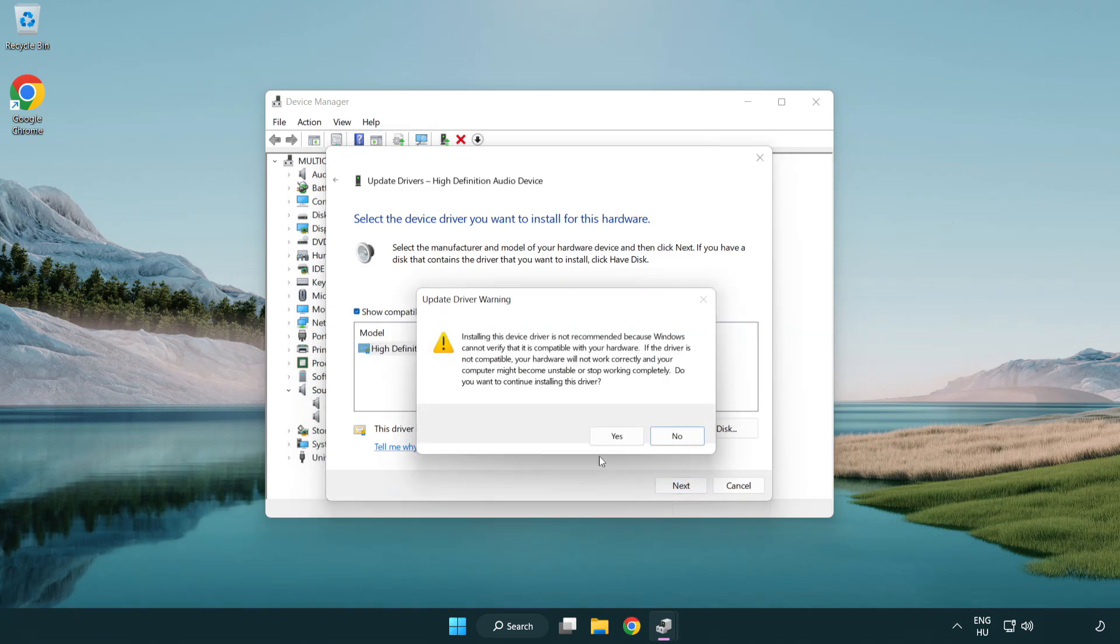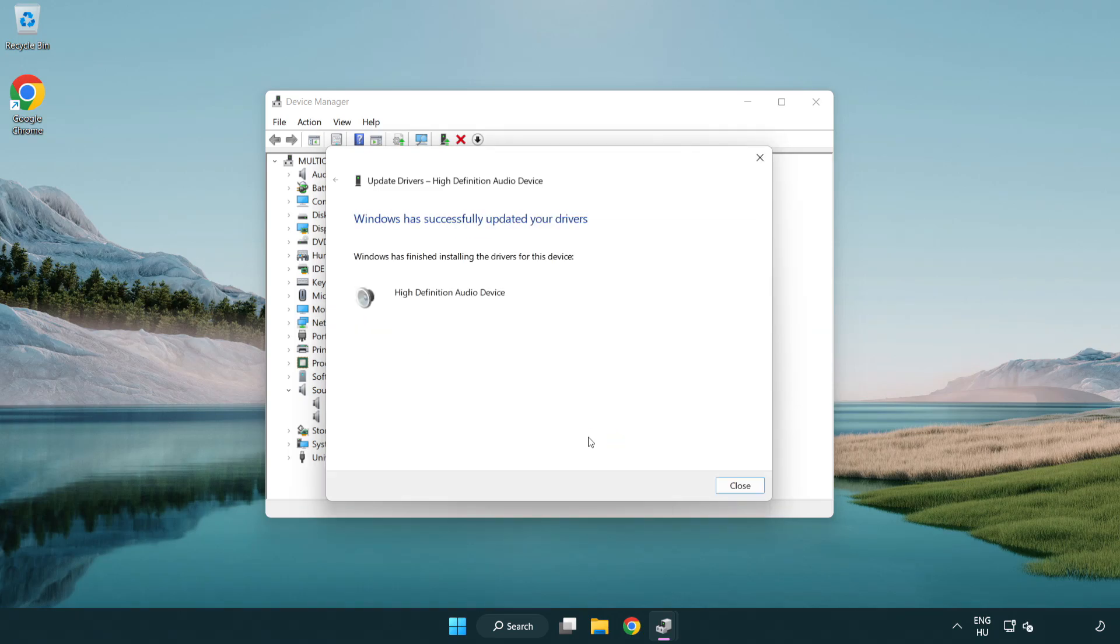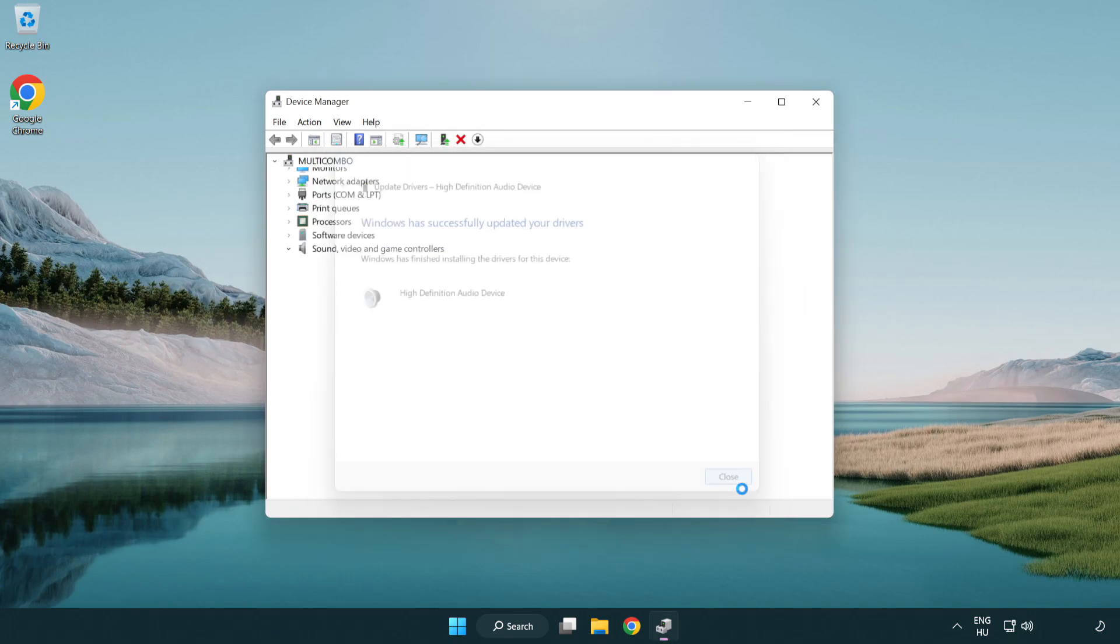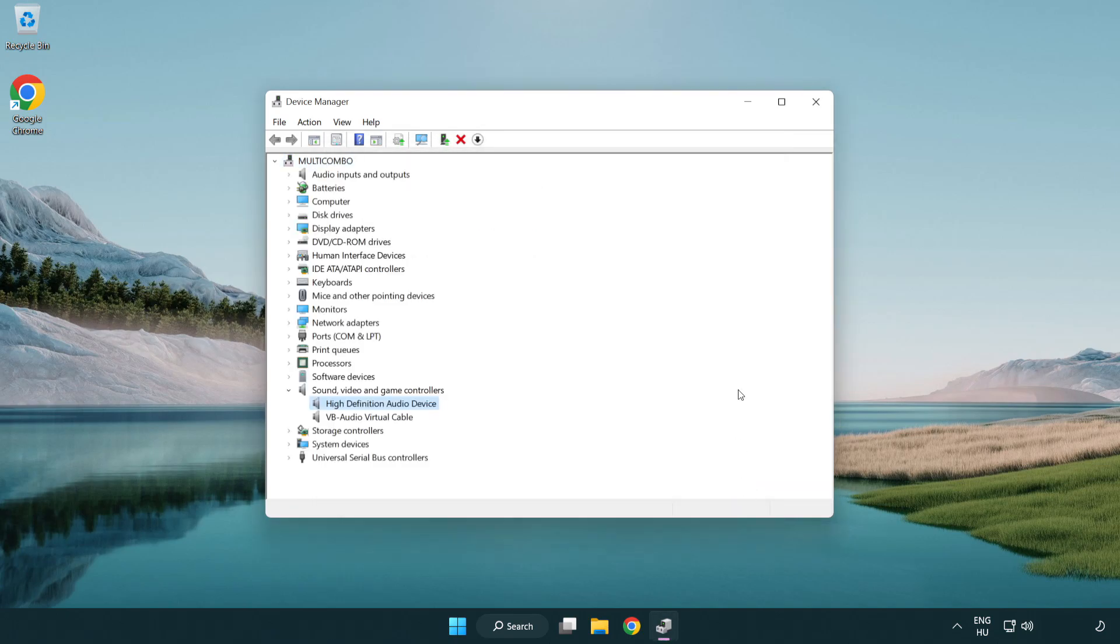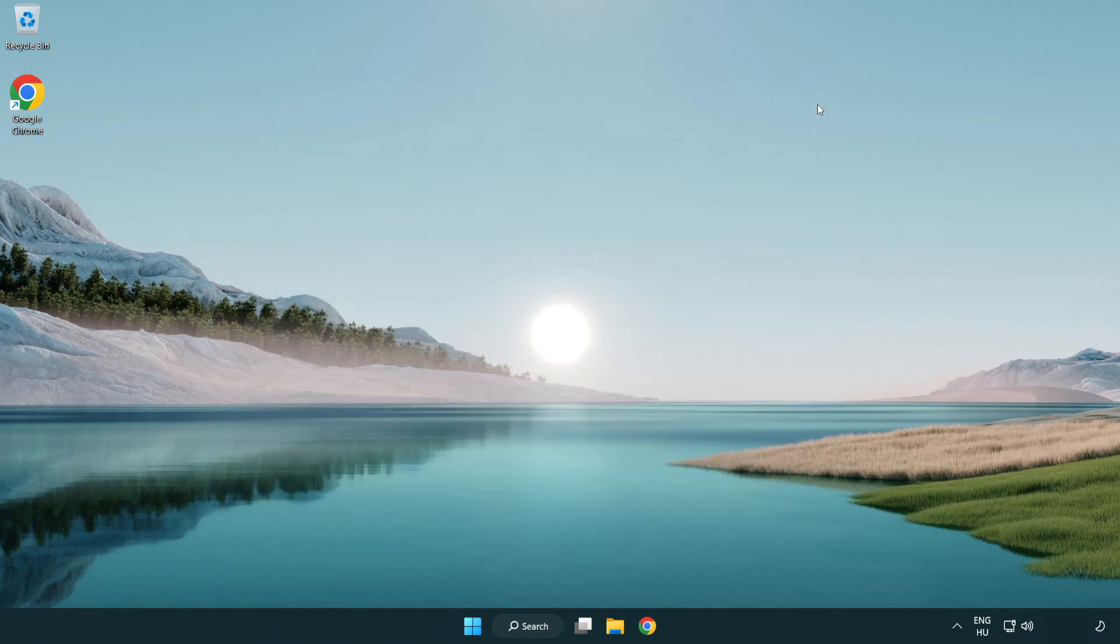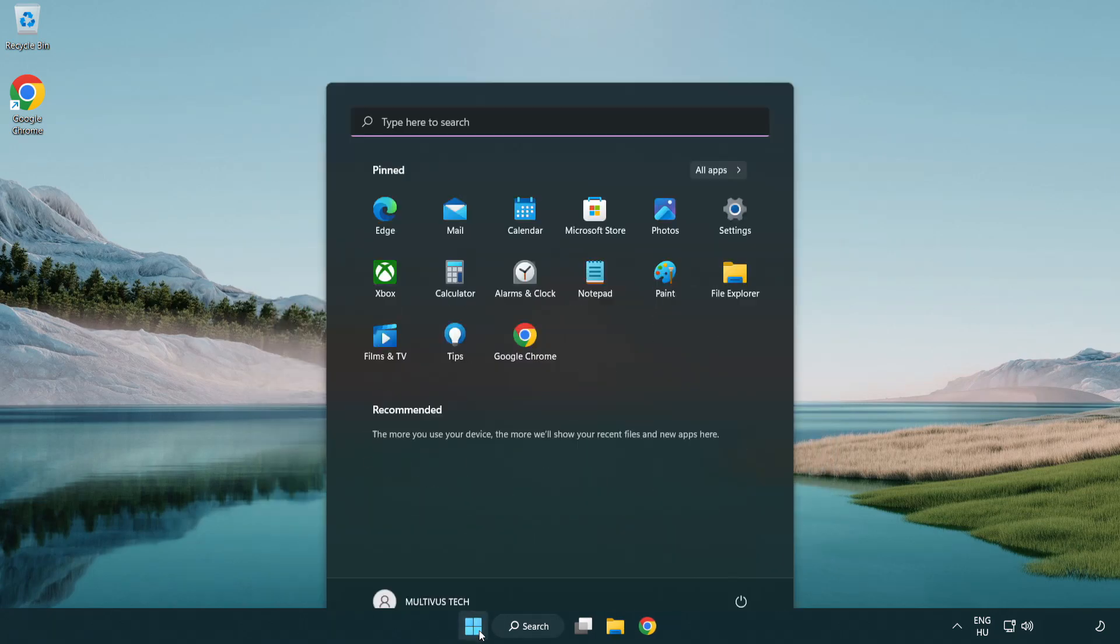Click yes. Click close. Close window and restart your PC.